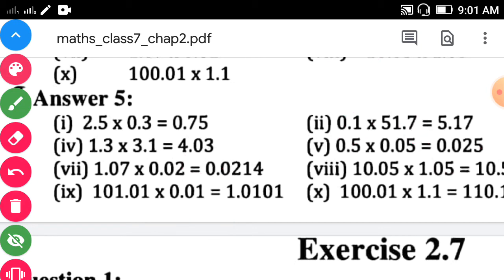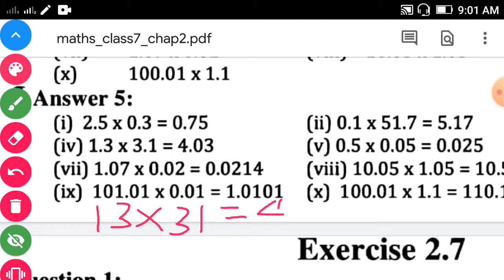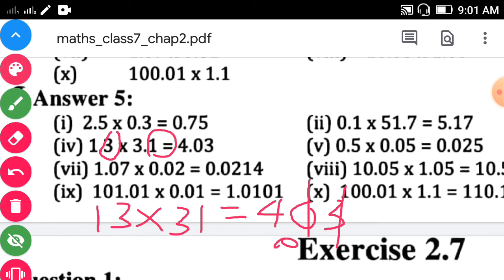Third sub-question: 1.3 into 3.1. Multiply 13 into 31, answer is 403. Here each number has 1 decimal digit, so 1 plus 1 equals 2. Count 1 and 2 from the unit place and put the decimal point. Answer is 4.03.